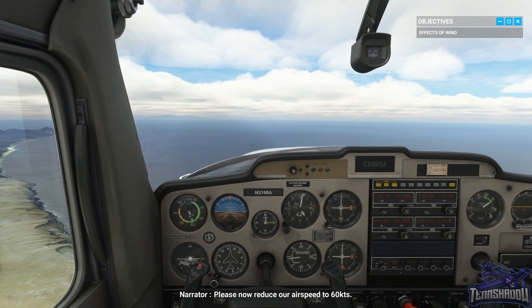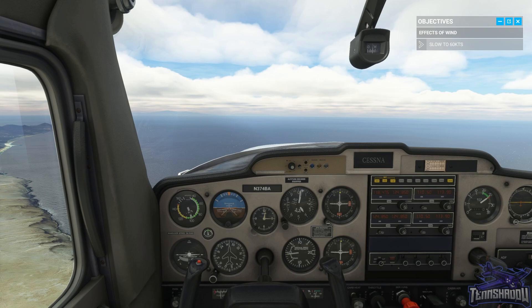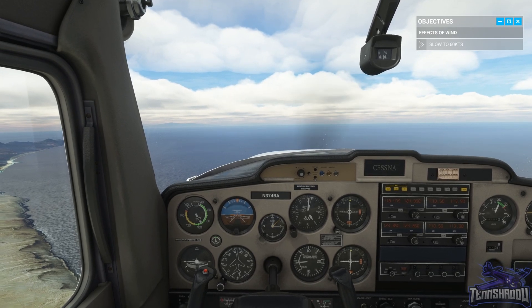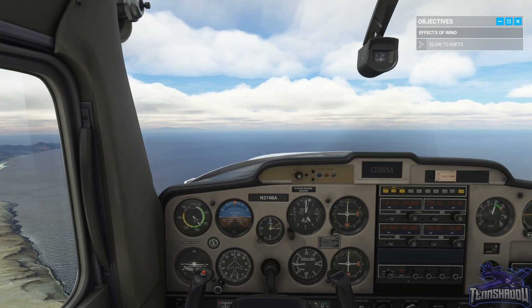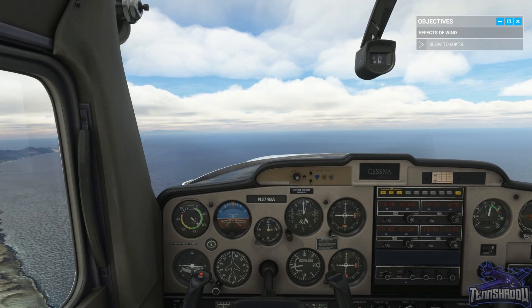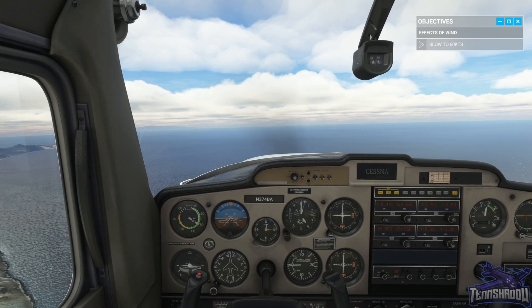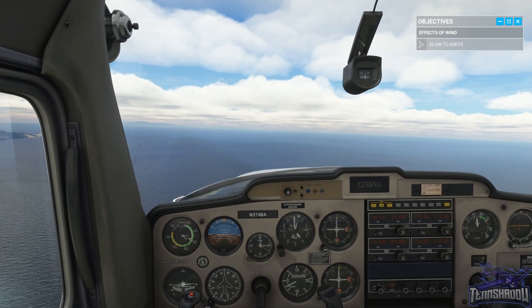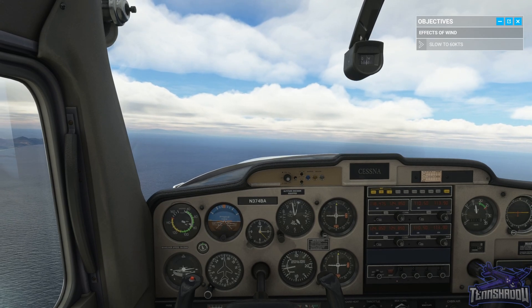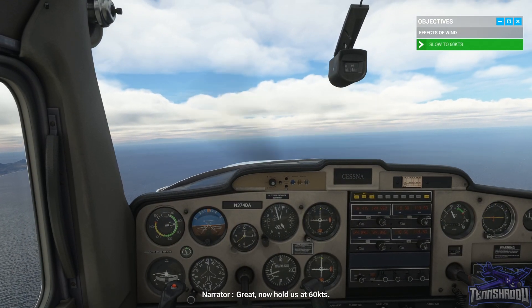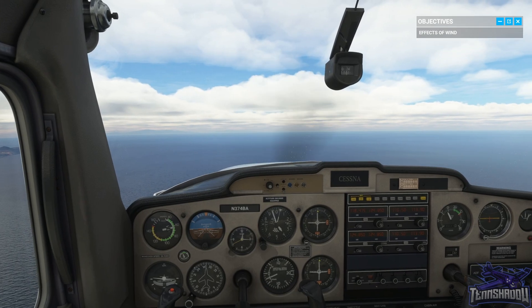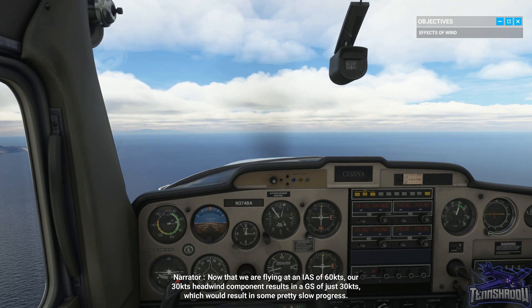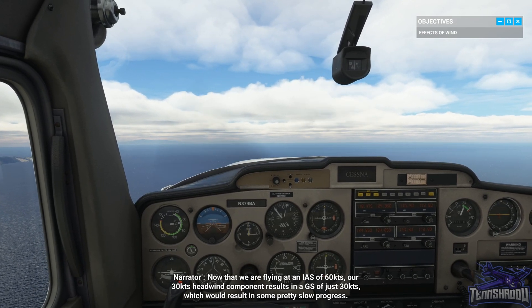Please now reduce our airspeed to 60 knots. Okay, keep the altitude. Get back on the west heading. Now hold us at 60 knots.